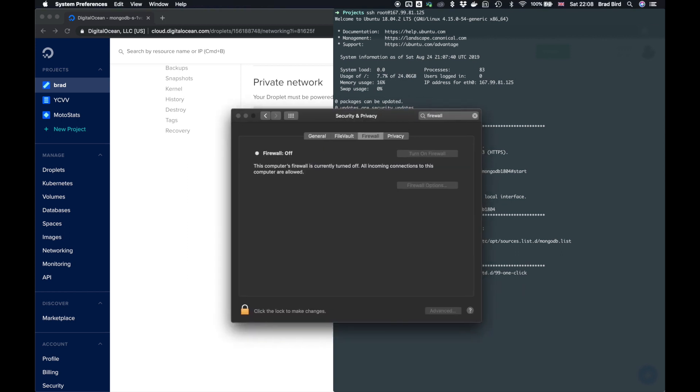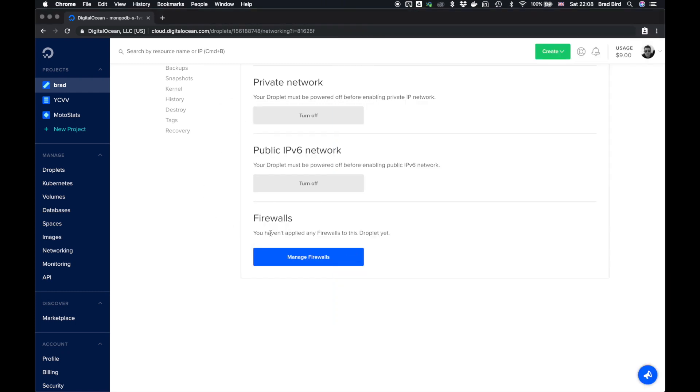So if you think of it like this, your Mac has a firewall, which I have turned off on my Mac. But then you also have a firewall on your router, which will restrict internet traffic from outside of your network. That's exactly what we've got here.